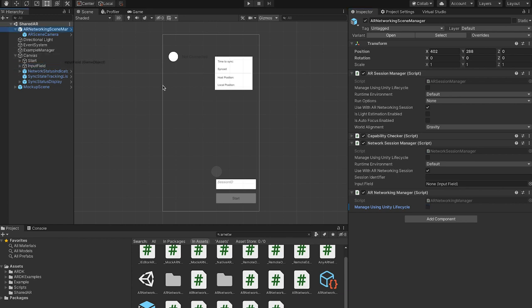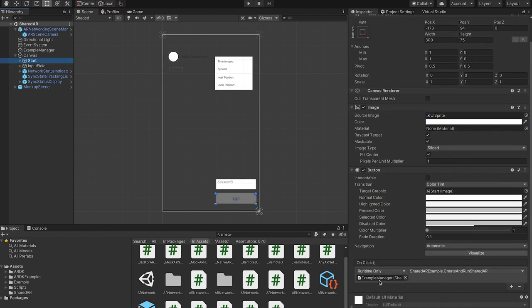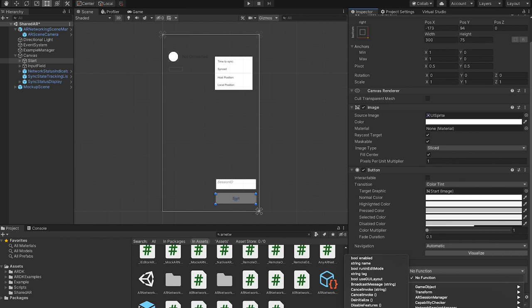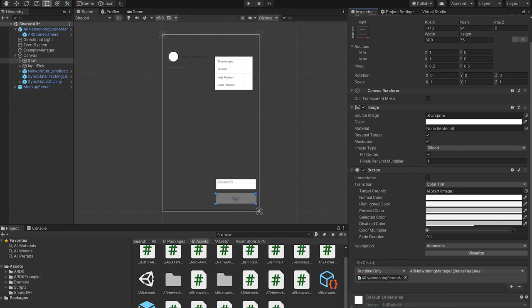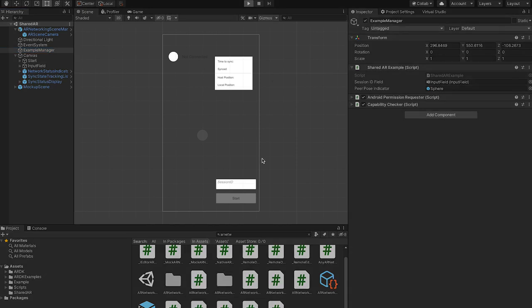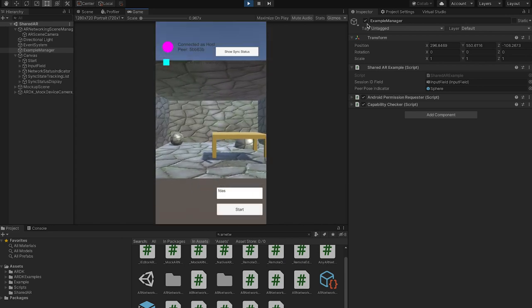I'll take my input field and pass it here. So I'm letting this object control input and on my button, instead of going to my example manager and create and run, I am just going to go to the AR networking scene manager. There's an AR networking manager and enable features. So when this button is clicked, it'll run the AR networking manager's enable features and that should get everything running. So just quickly going through it once with all the new references set up, input field start works.